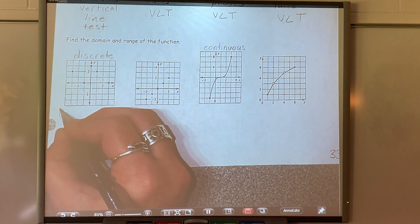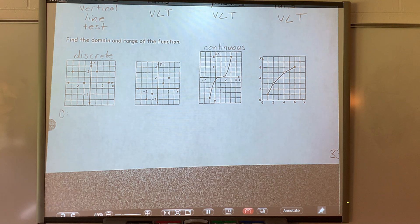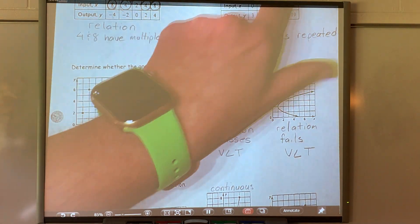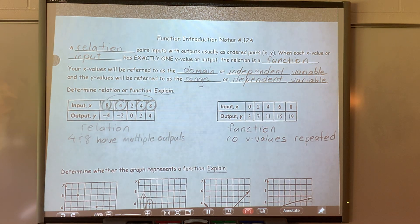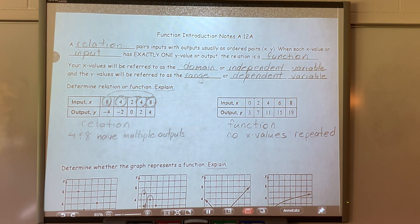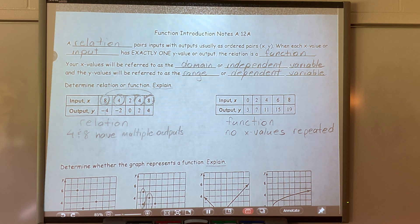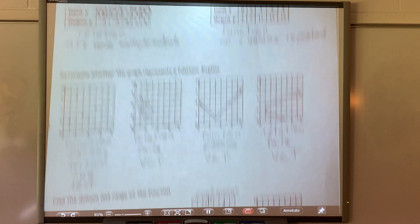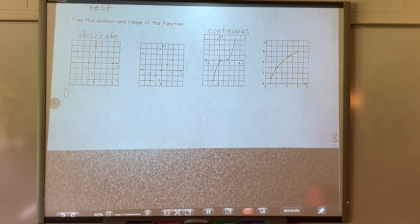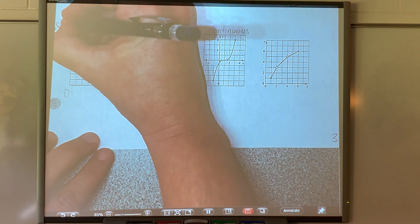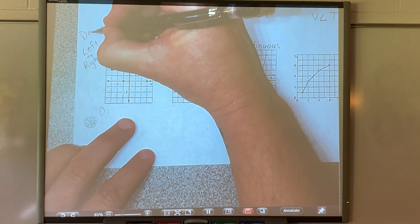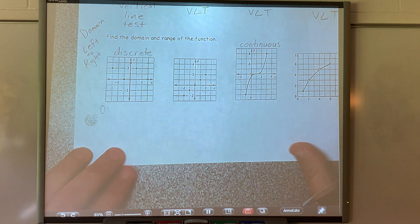Now I'm going to talk about the domain. One of your vocabulary terms is domain. Your x values will be referred to as the domain or your independent variable. Independent — those are your parents, they can live without you. They are your input. If you change the independent, it will do something to your dependent. The domain is my x. You always read your domain from left to right.